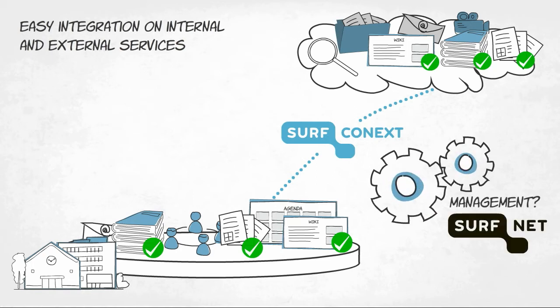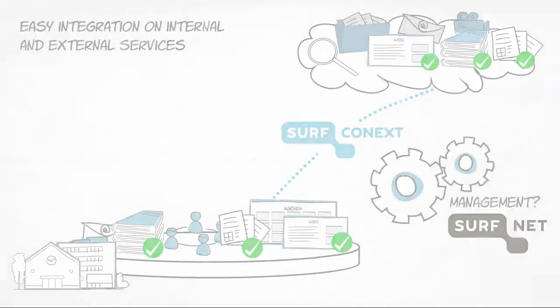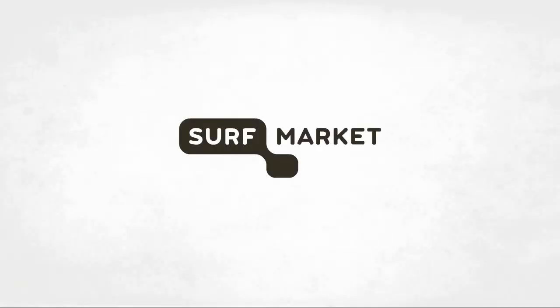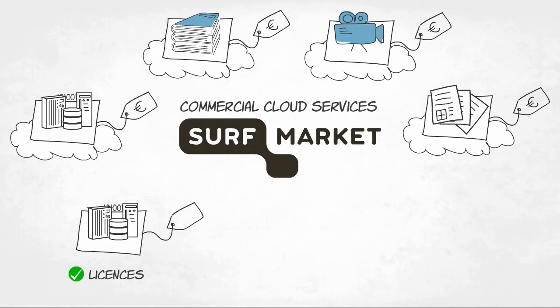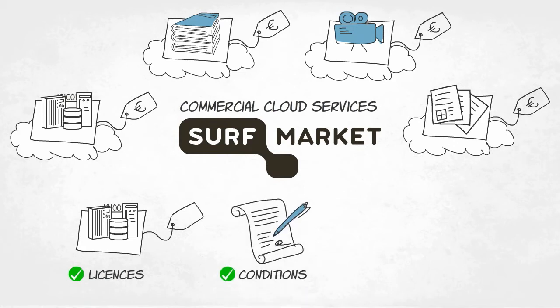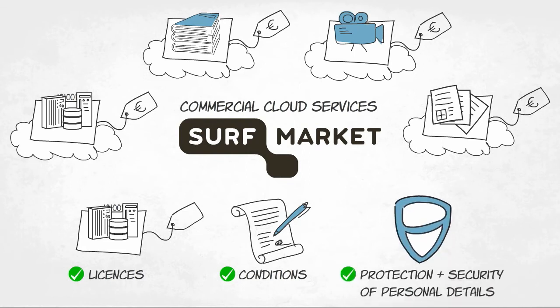SurfNet will be fully responsible for managing the links with providers. In addition, SurfMarket will arrange the licenses of commercial cloud services. SurfConnext will secure good conditions for higher education and research and make arrangements about the protection and security of personal details.